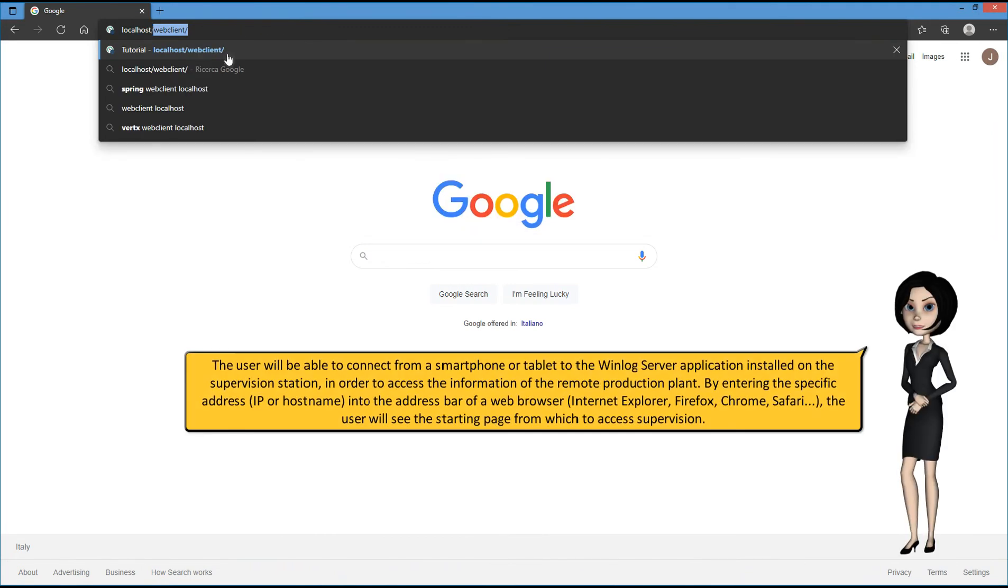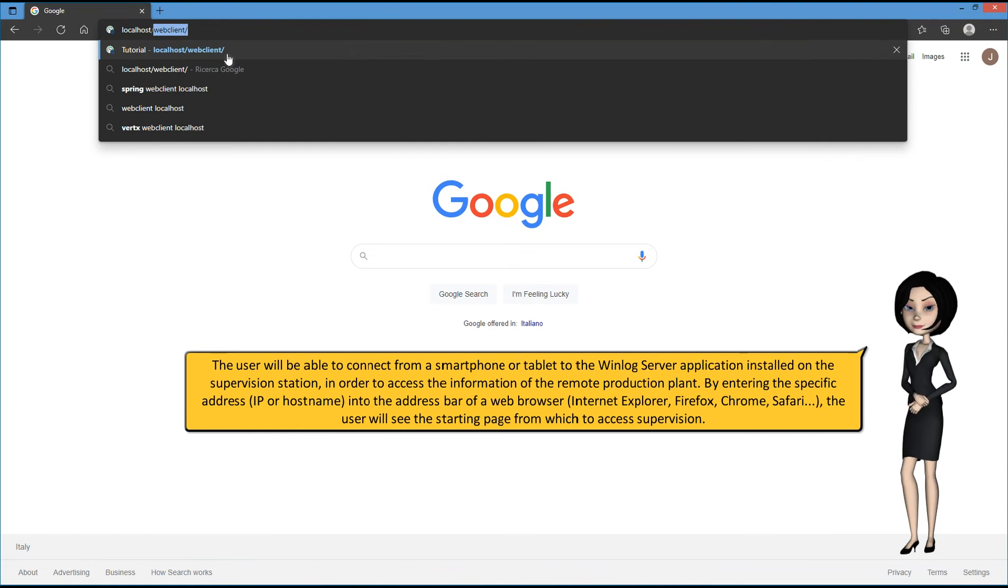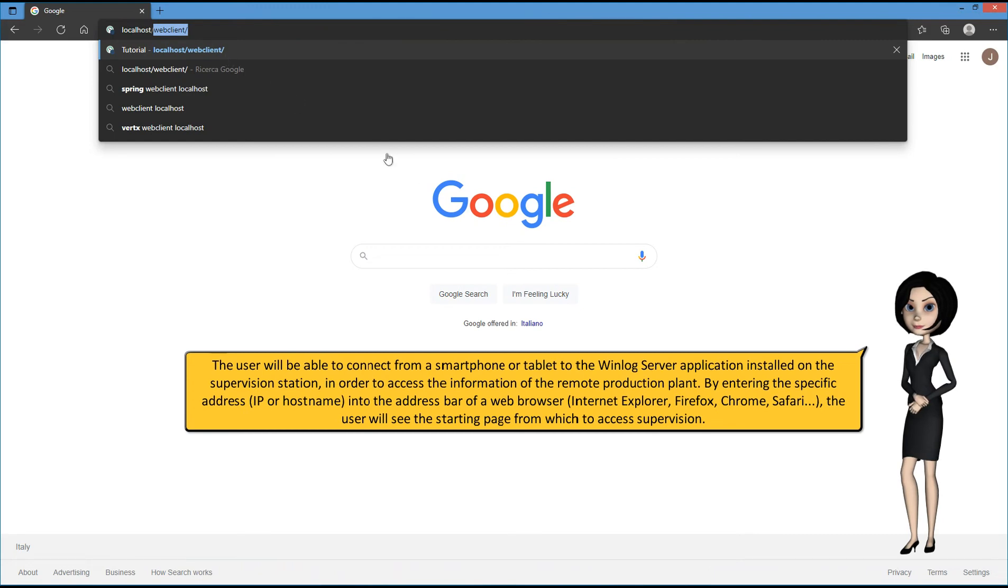The user will be able to connect from a smartphone or tablet to the WinLog server application installed on the supervision station, in order to access the information of the remote production plant. By entering the specific address into the address bar of a web browser, the user will see the starting page from which to access supervision.